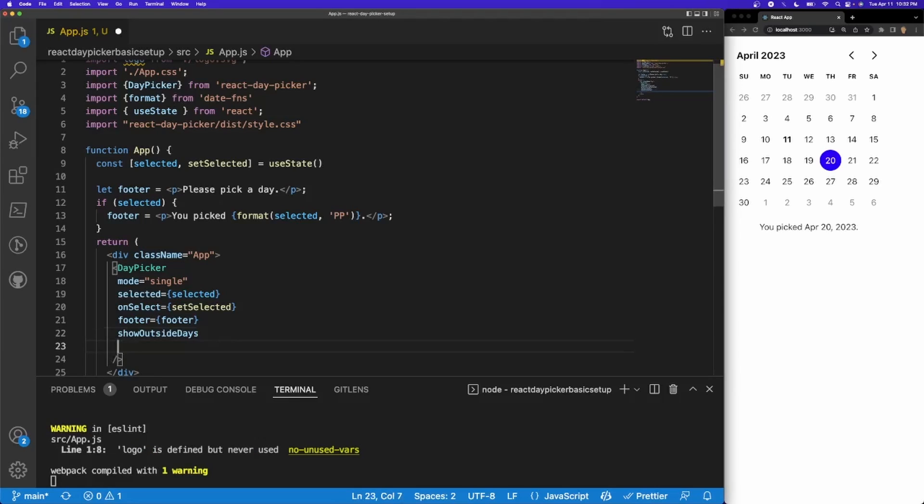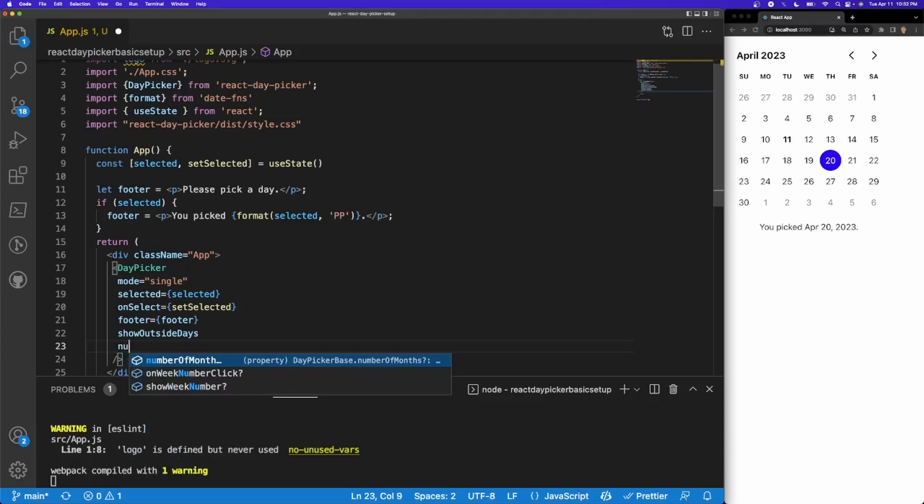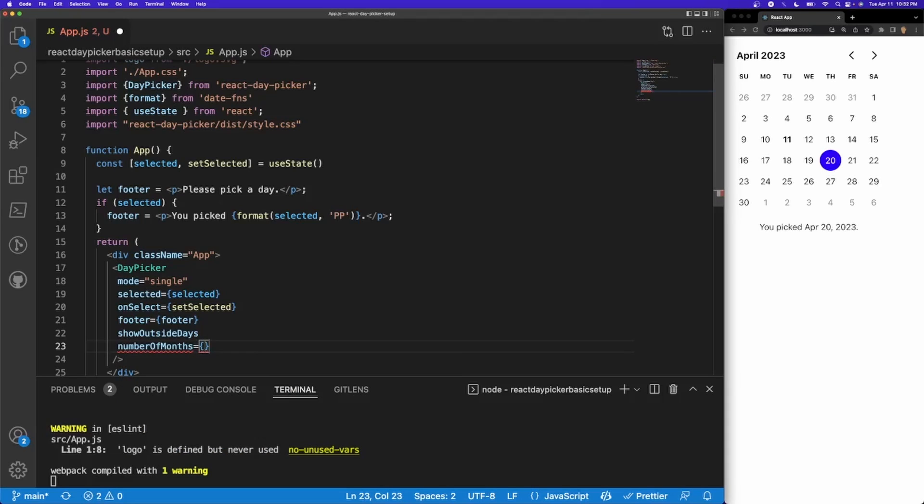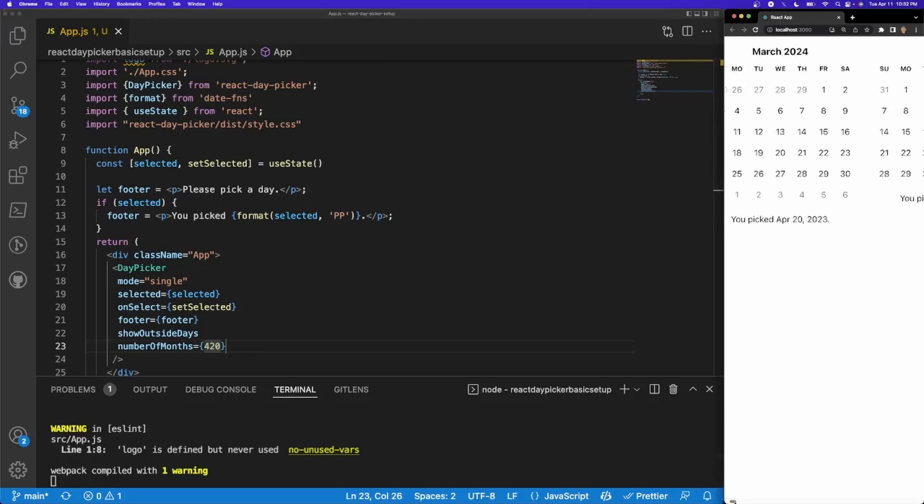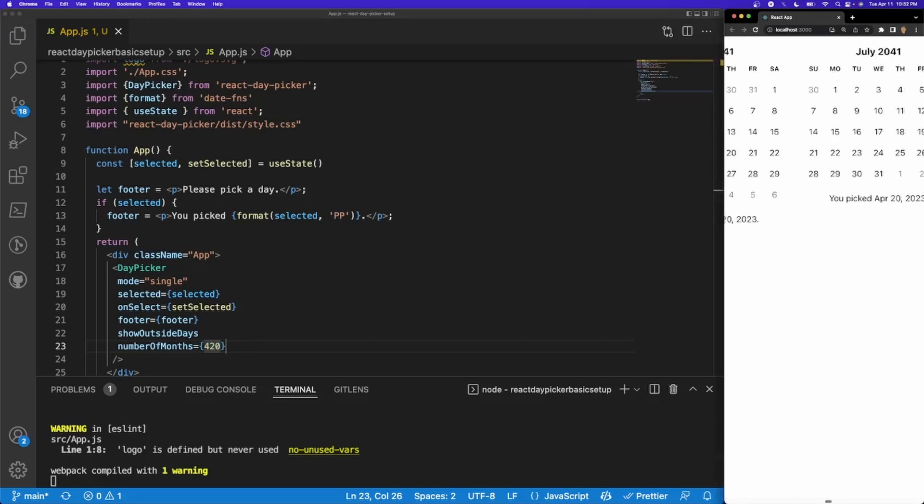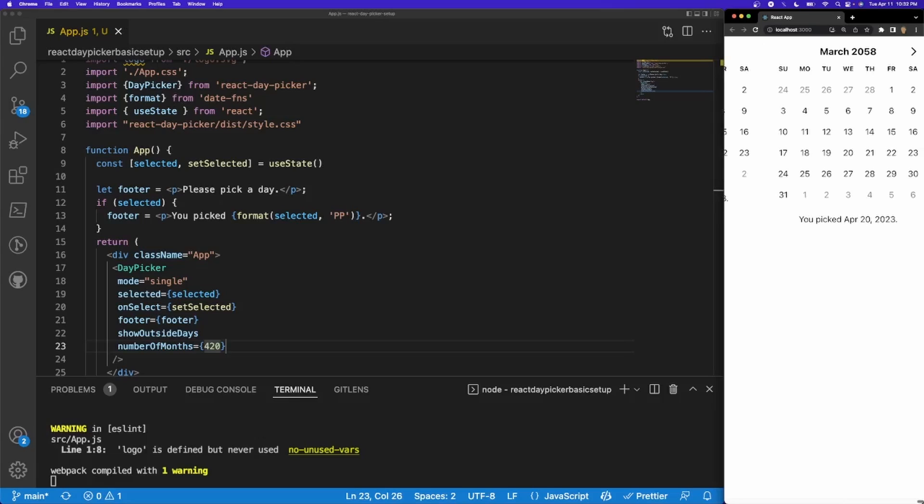Let's say that we want to make sure our user sees a specific amount of calendars. Thankfully there's a prop for that too. I'm going to call numberOfMonths and I can do as many as I want. I can do 420 calendars and I can already tell that my computer is about to explode, but there's 420 calendars that go all the way down to March 2058.